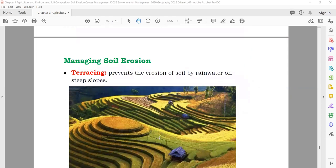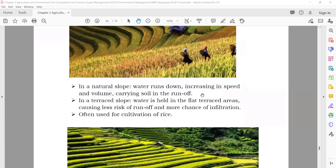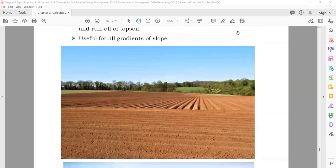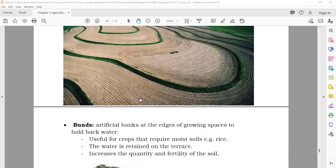Managing soil erosion: different types of agricultural structures. One is terracing — make the field in terraced steps so water cannot flow directly down; the water will come step by step. This reduces water erosion. Counter-ploughing means don't plough all the land in one direction — plough in different patterns so it also stops soil erosion. Bunds — put walls of mud or sand on the sides to stop soil erosion.